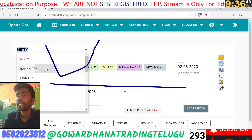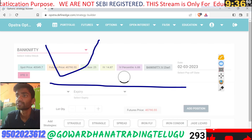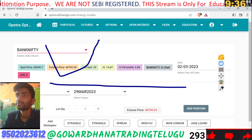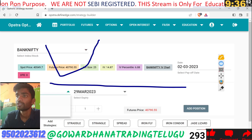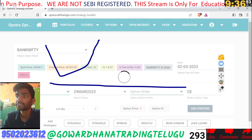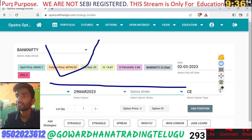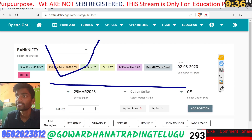Now we are going to select Bank Nifty. We are going to click on options. We are going to select selling.